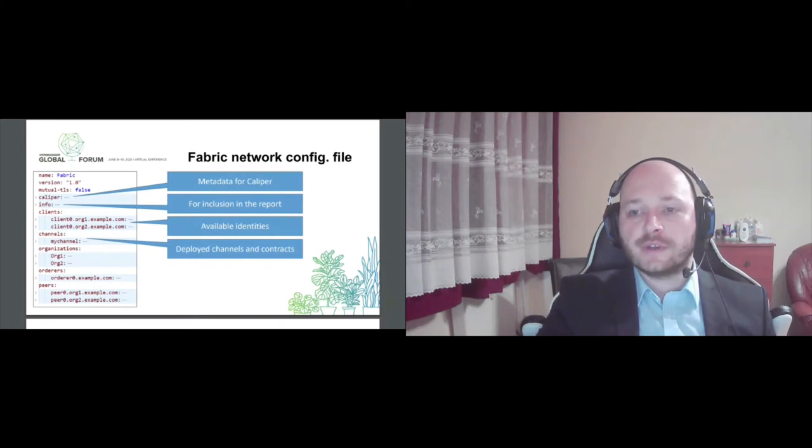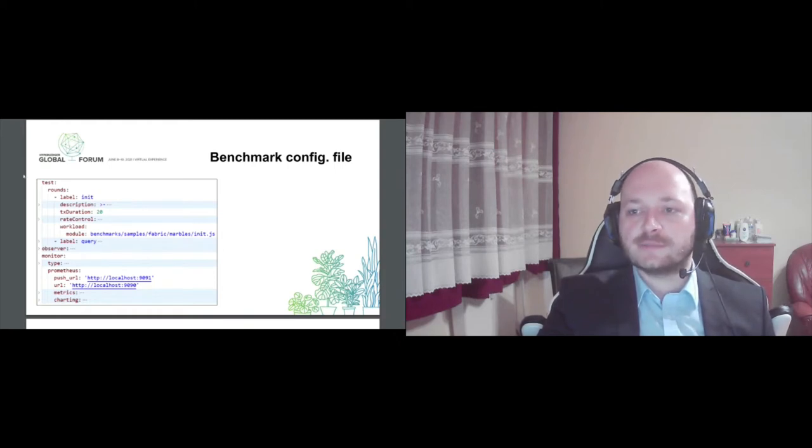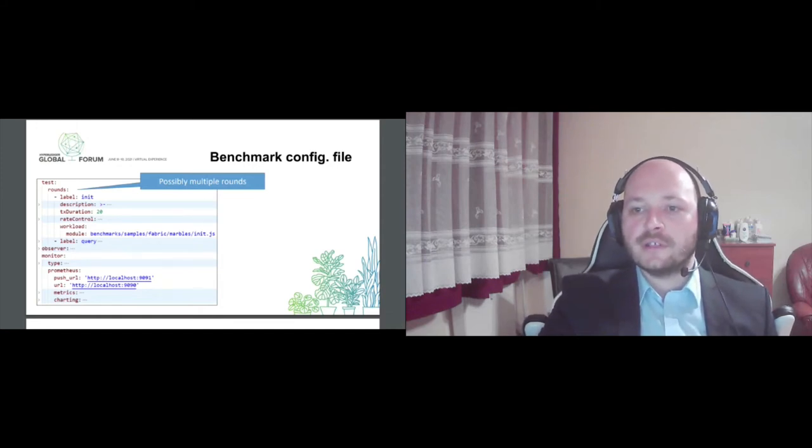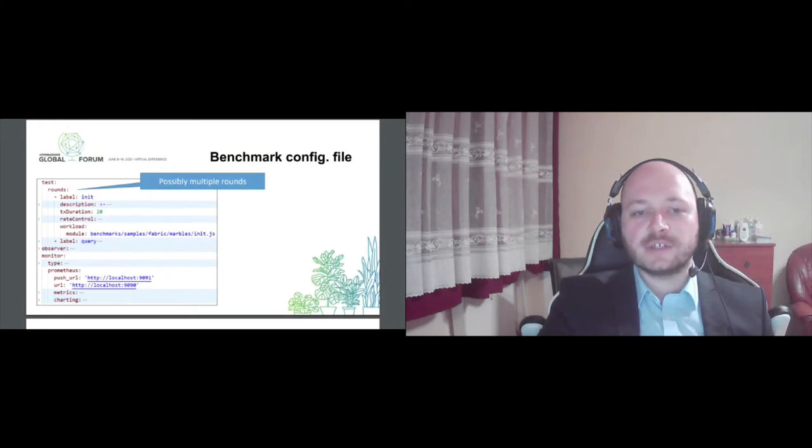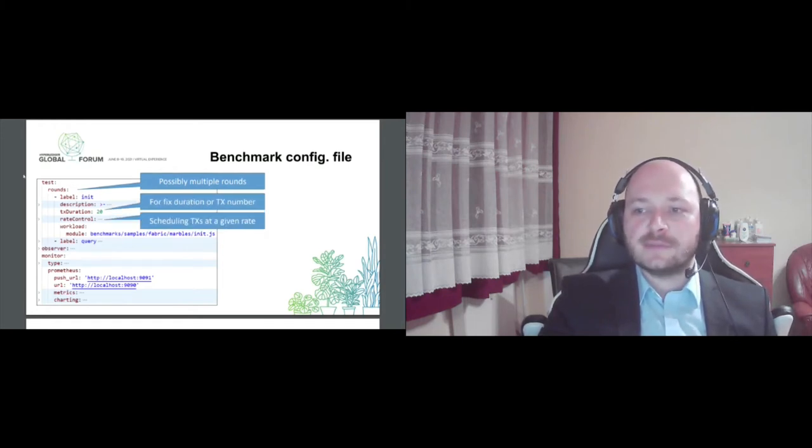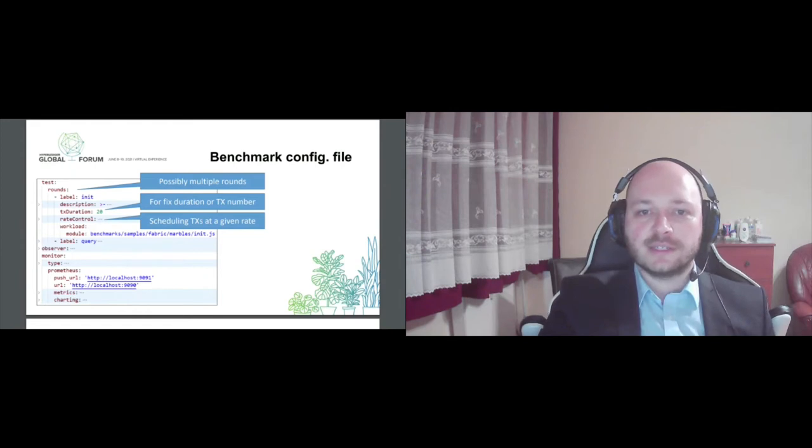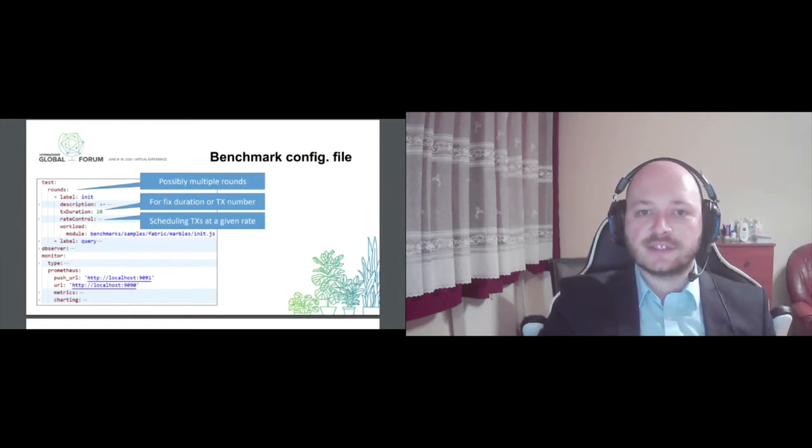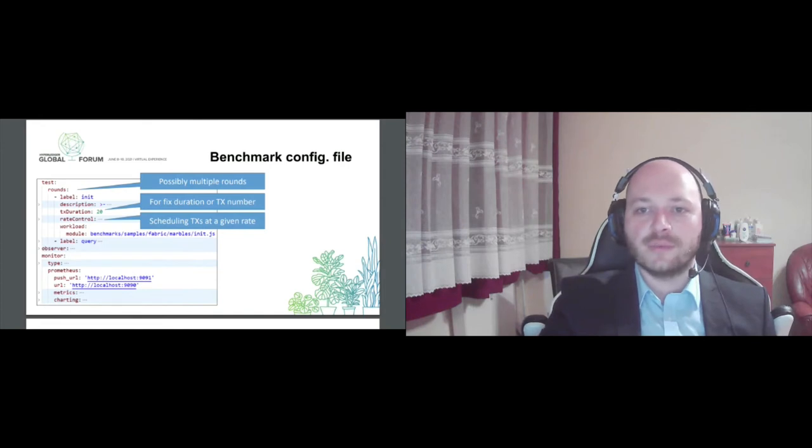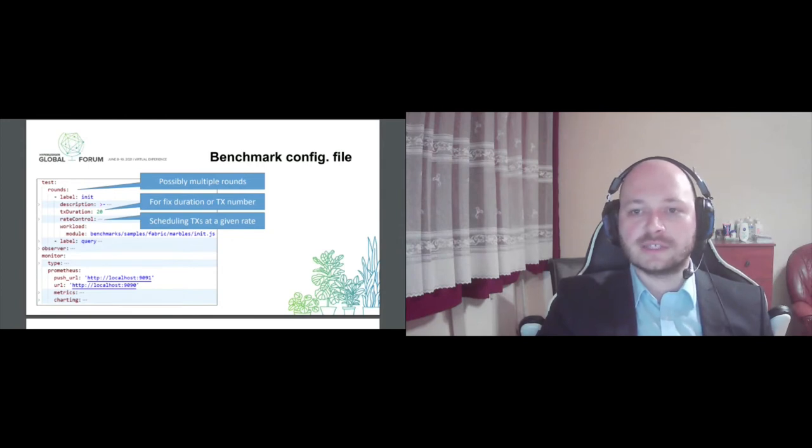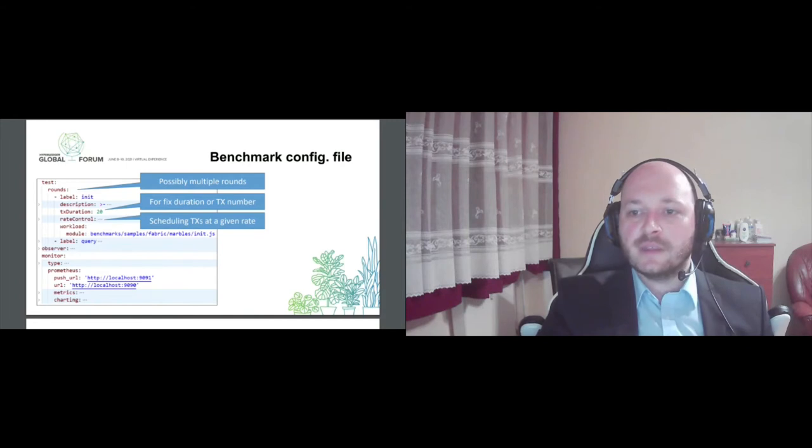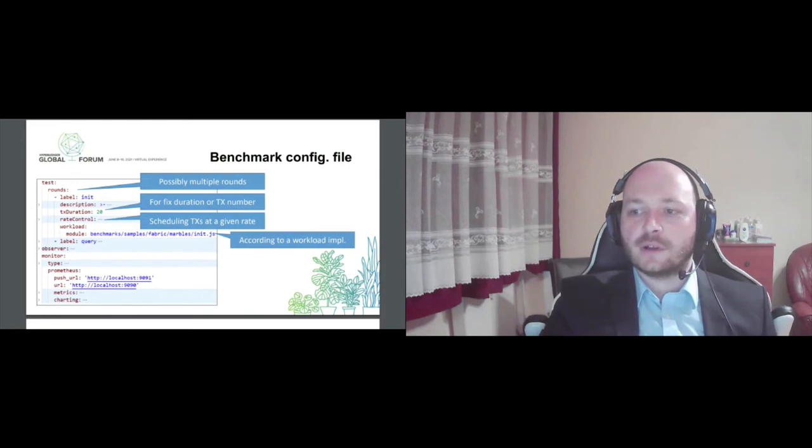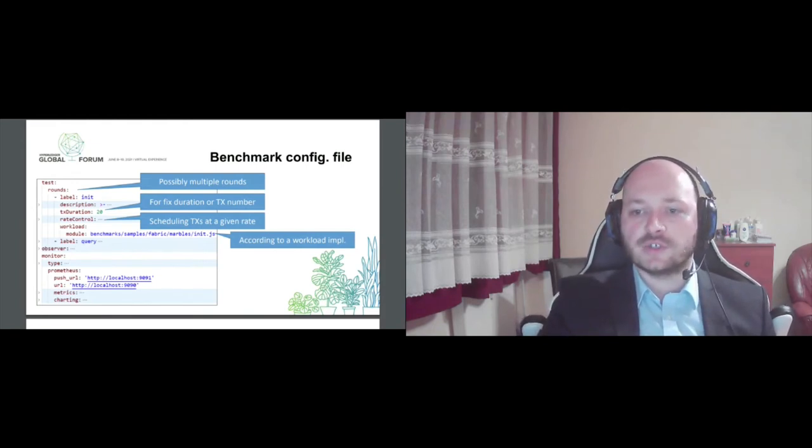For a benchmark configuration file, it has two main parts. First, a test part where you can specify multiple rounds to be executed against the backend platform. For each round, you can either run it for a fixed time duration or for a fixed number of transactions. You can specify the scheduling rate of transactions. Caliper provides multiple built-in rate controllers for this, such as a fixed number of transactions per second, or a linearly increasing rate, or allows for a combination of these. But you can implement your own rate control module as well, since Caliper is extendable in many aspects.